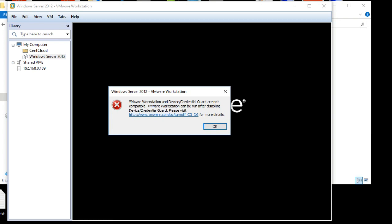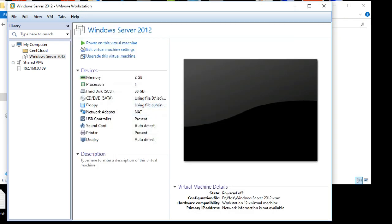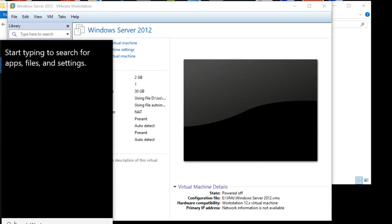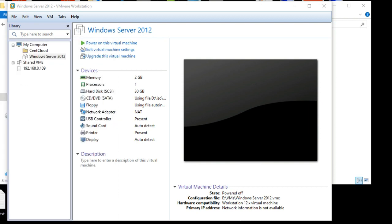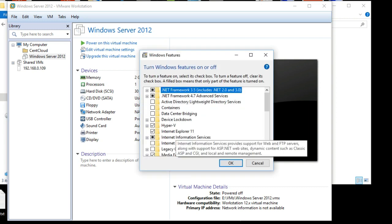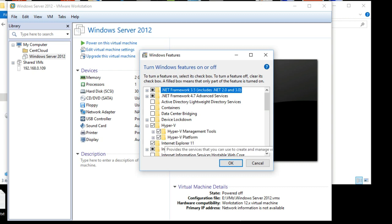In VMware Workstation you get this error that 'Workstation is not compatible with Device Guard / Credential Guard.' If you go and remove the Hyper-V role, this also fails. I tried it a couple of times and after configuration and restart it fails because of Credential Guard and Device Guard being on. If I uncheck it and do all the configuration and restart, it comes back again.